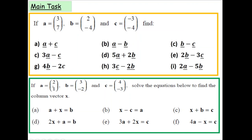For the last part, complete any four questions where you've again been given three vectors a, b and c, but this time work out the missing column vector x. Once you've done that, take a picture of your work and upload it onto Class Charts to complete the work for this lesson.